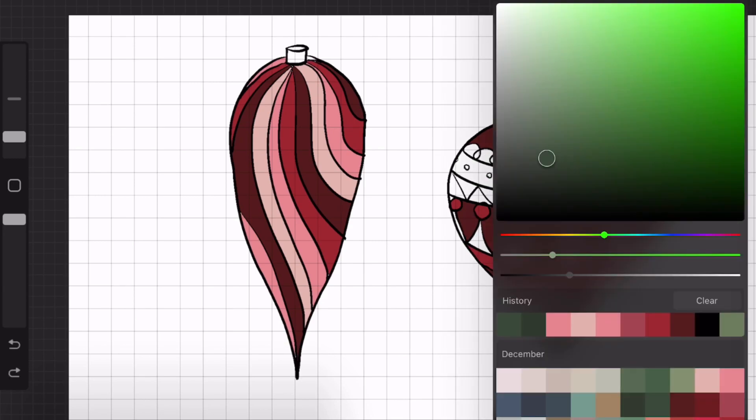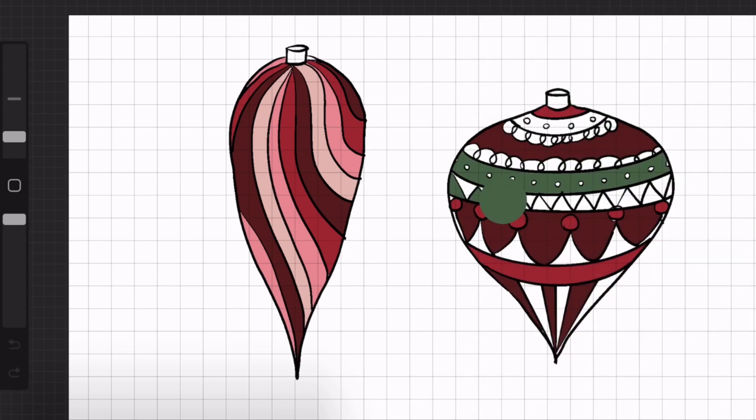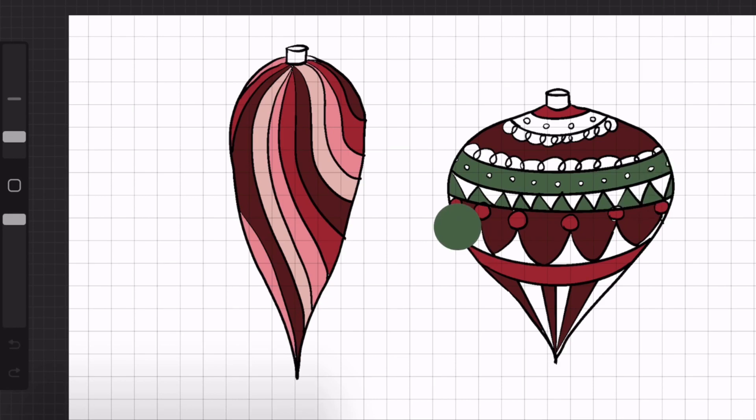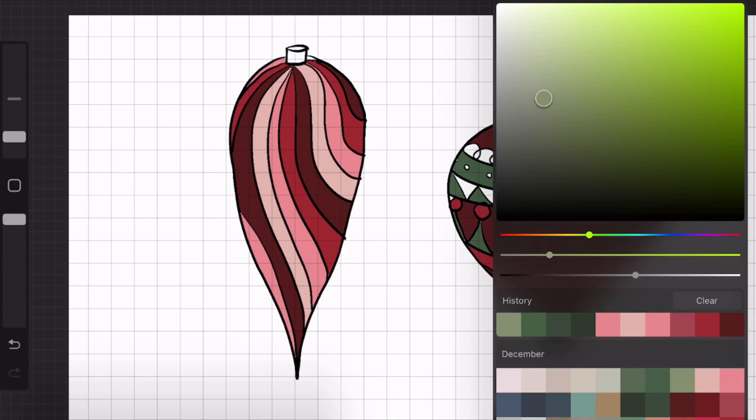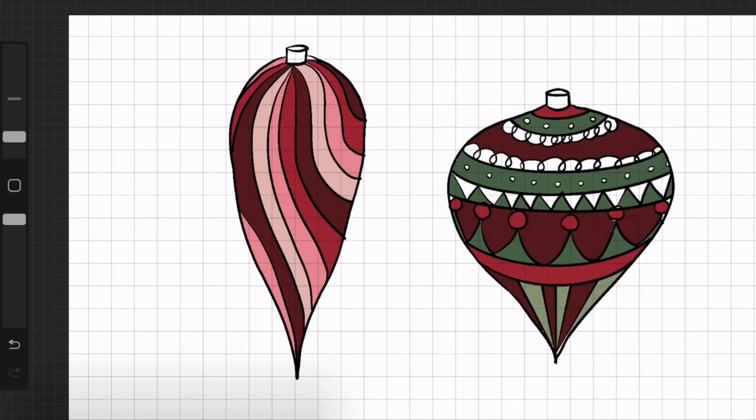And then back over at that one, I'm going to add in a little bit of green. And a little bit of gold.